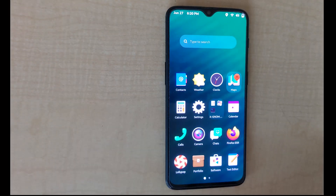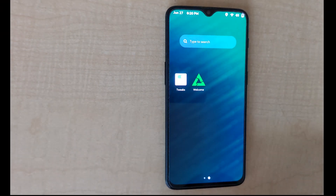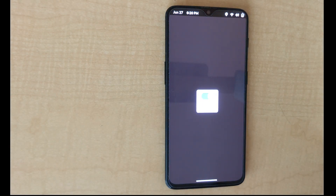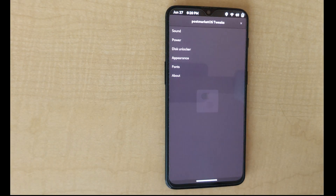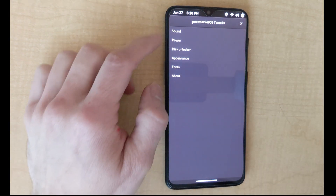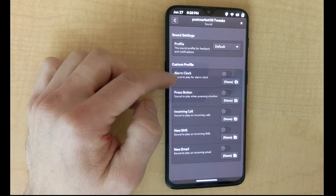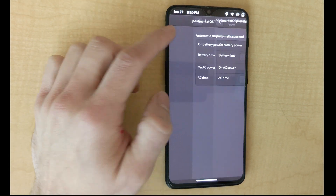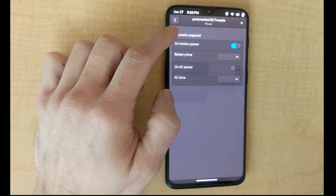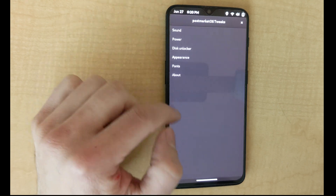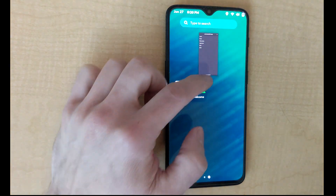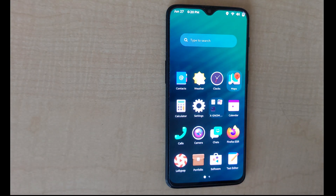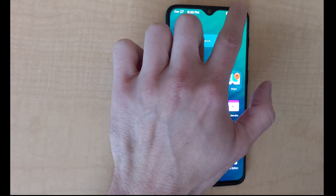So those are some first looks at GNOME 46 on mobile on top of PostMarket OS. If you have any questions or comments, please feel free to write them below. Thanks again for watching, and if you enjoyed this and haven't done so already, please subscribe.